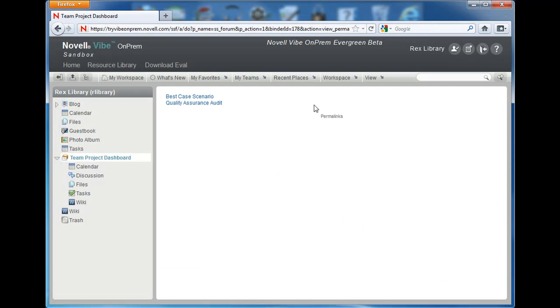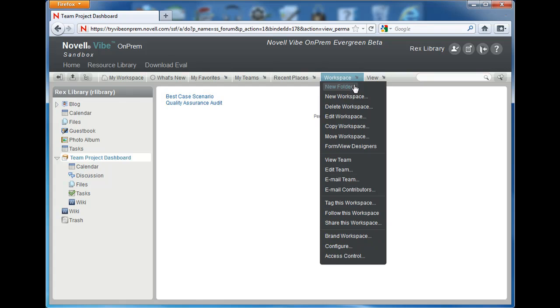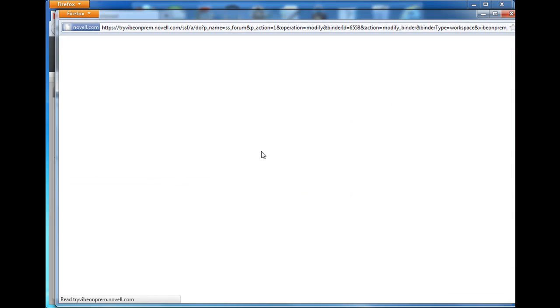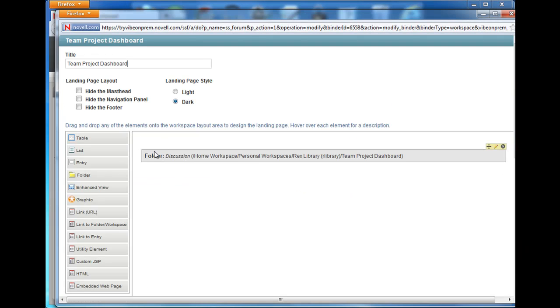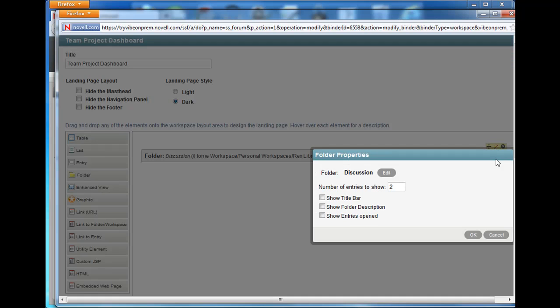Now let's return to the landing page canvas and make a couple of changes in order to understand what each of these checkboxes do. We'll use this pencil button to edit the landing page element.